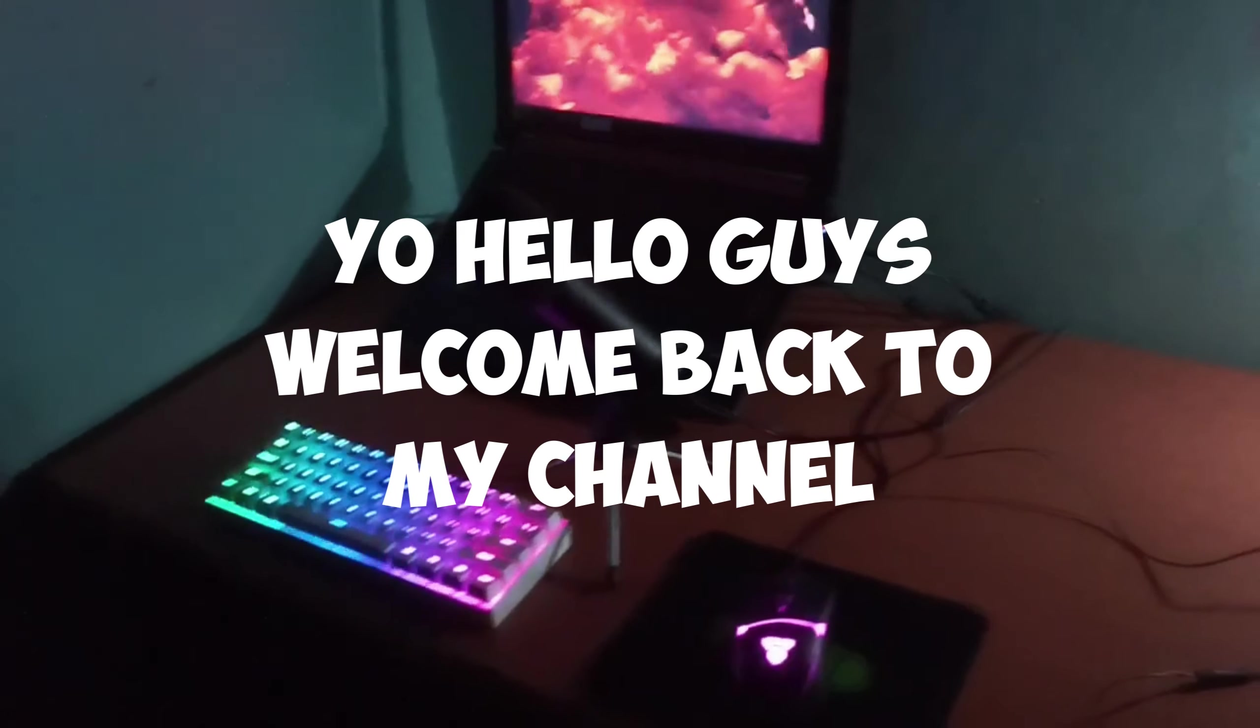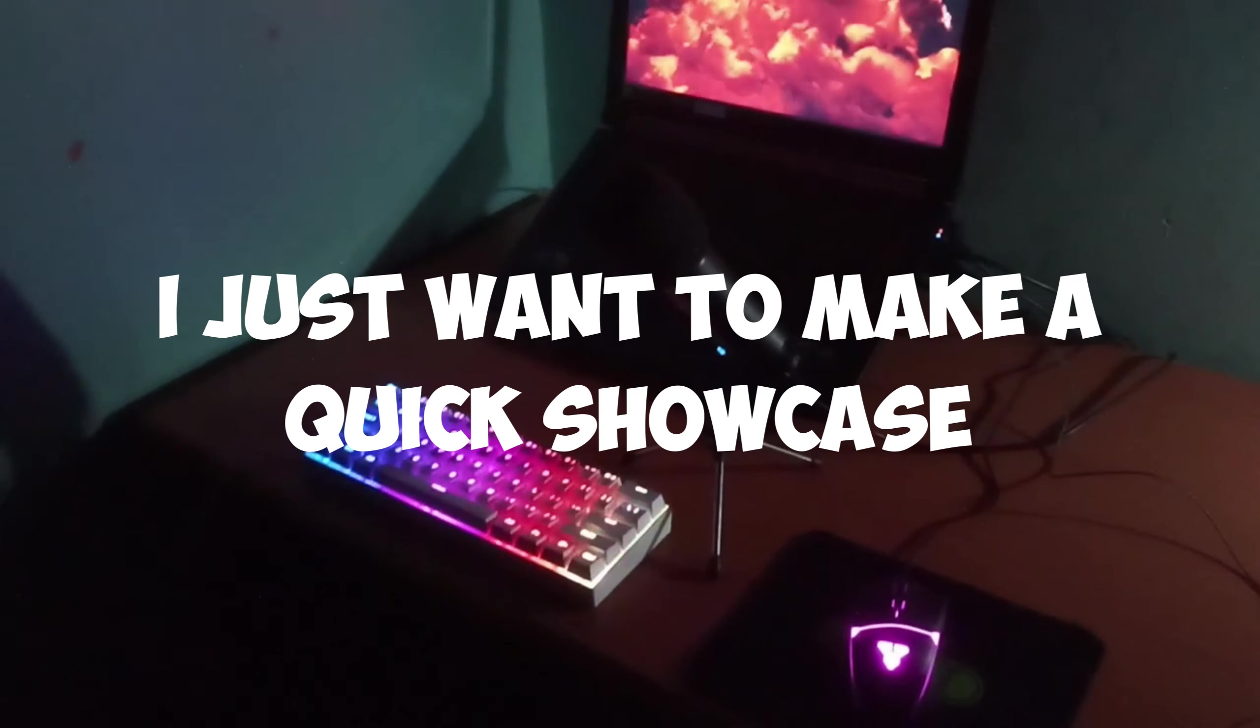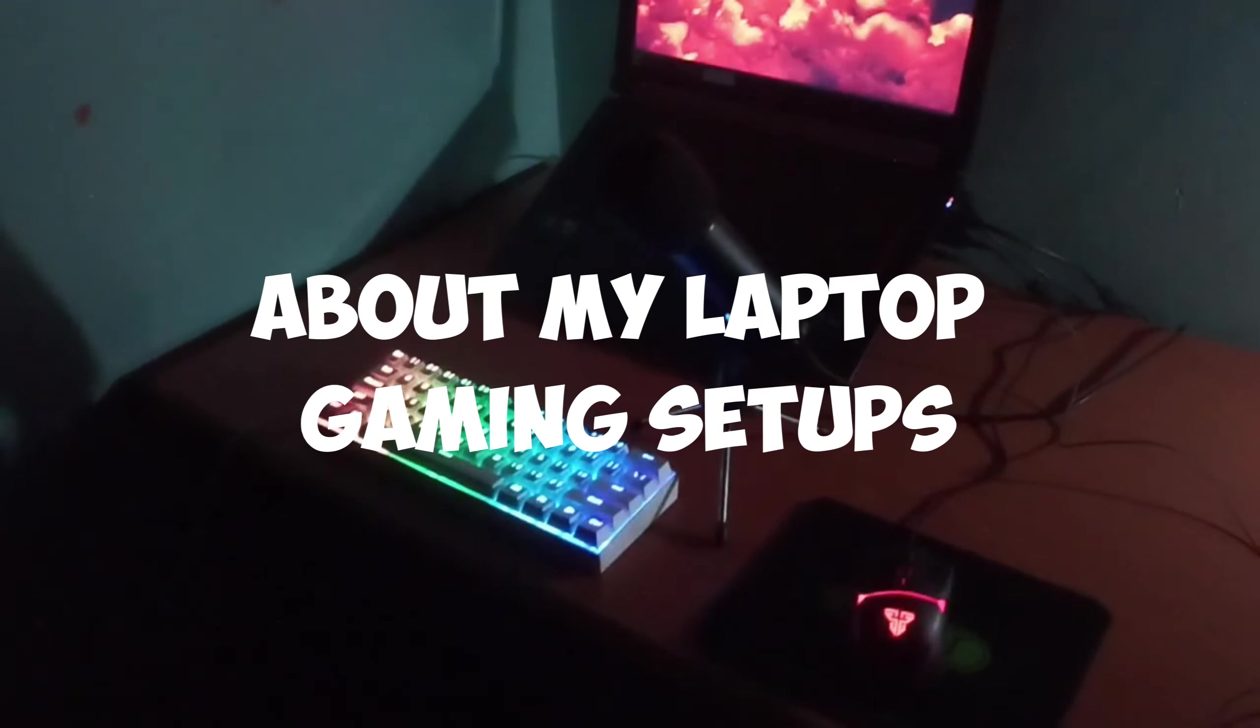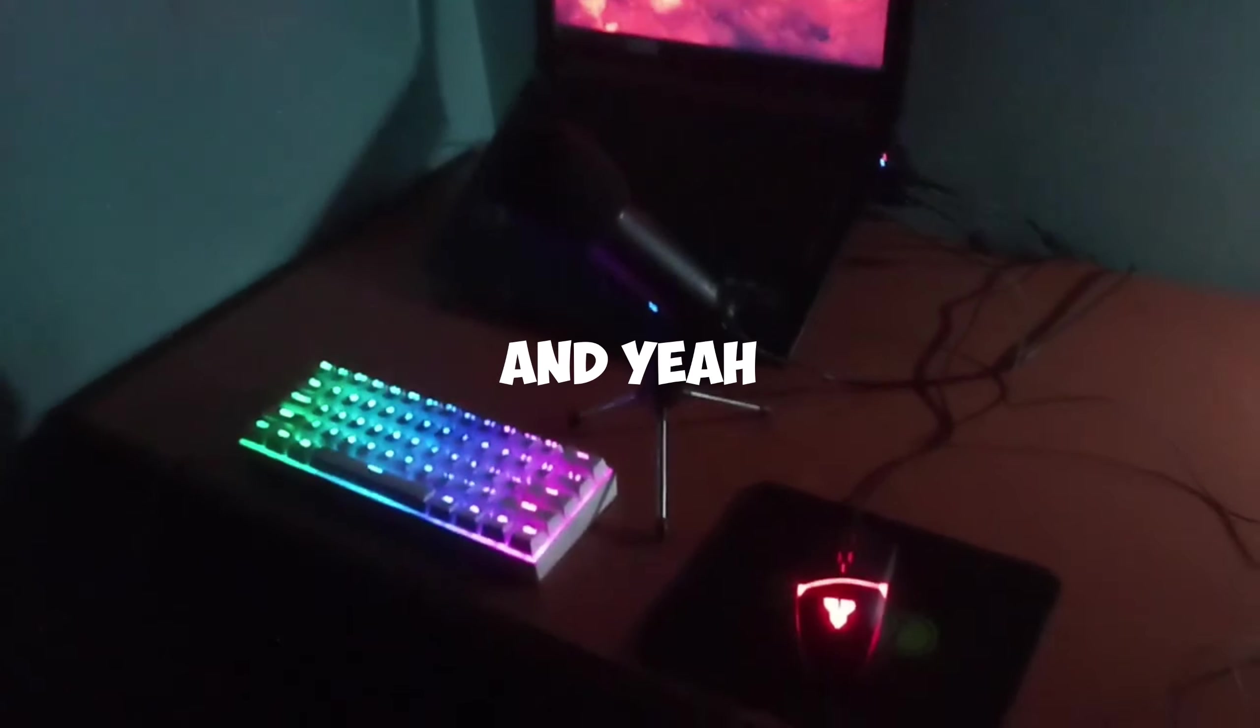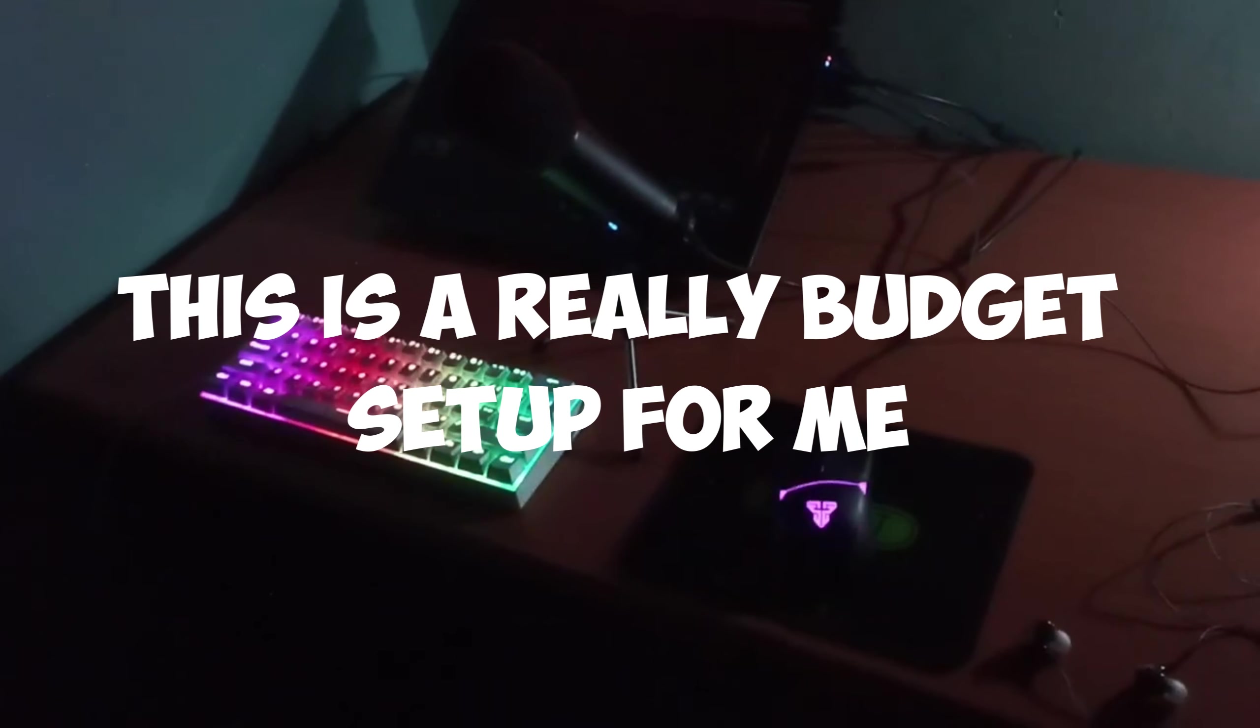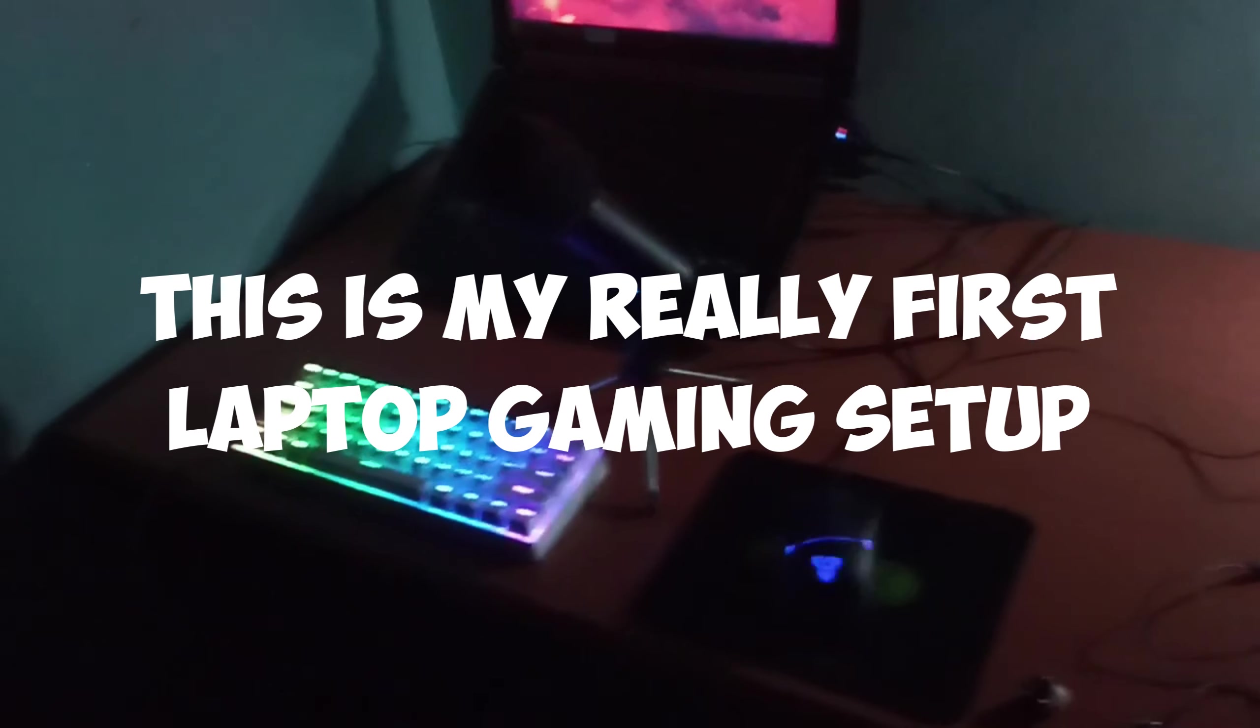Hello guys, welcome to my channel, it's Keigo here. In this video I just want to make a quick showcase about my laptop gaming setup. This is a really budget setup for me because this is my first laptop gaming setup, so let's just hop into the video.